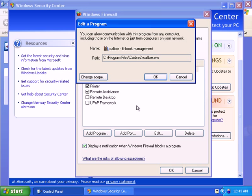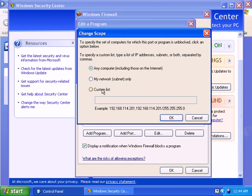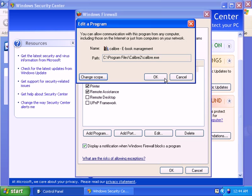So Change Scope will give you three settings: any computer on the network, my network or subnet, or custom list. These are actually very advanced options, so I'll just leave them alone, which is out of scope of this video guide.